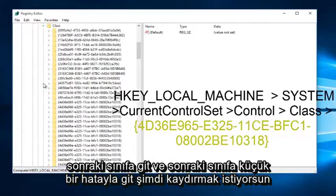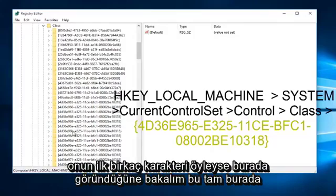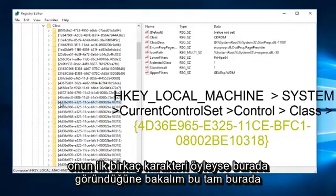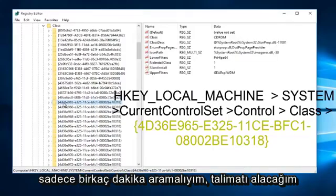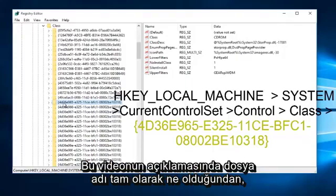Now you want to scroll down on this list until you find the file containing 4D36E and those are the first few characters of it. So let's see here, appears this is it right here, just have to look for it for a few moments. I will have the instruction of exactly what the file name is in the description of this video.